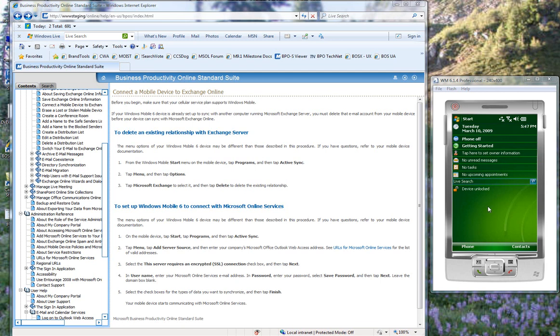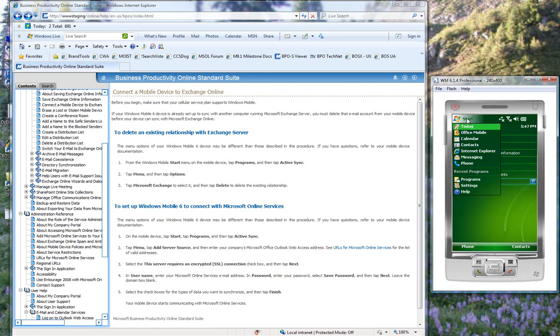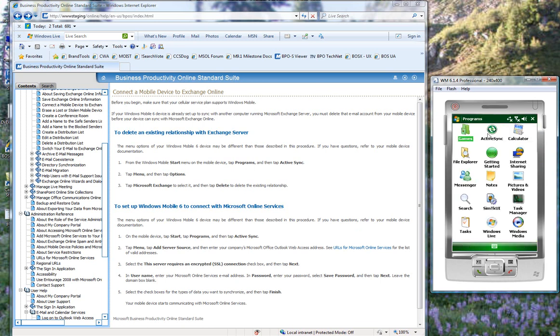So in the emulator, we are starting with the Windows Mobile Today page. We tap Start, and then we tap Programs, and then we go to Active Sync.